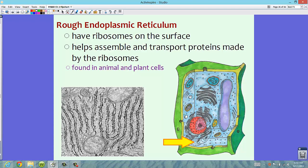The rough ER packages and transports proteins where they need to go — around the cell and possibly outside of the cell. Rough ER is found in both animal and plant cells, so it's only found in eukaryotic cells.